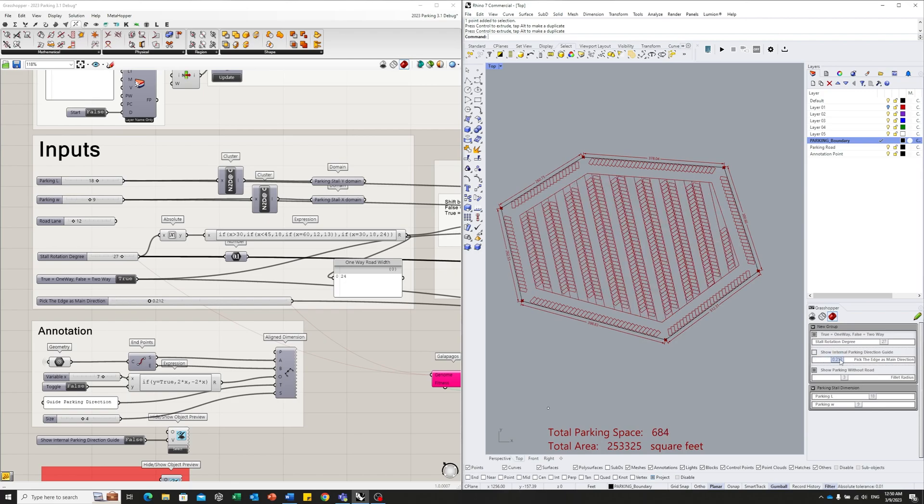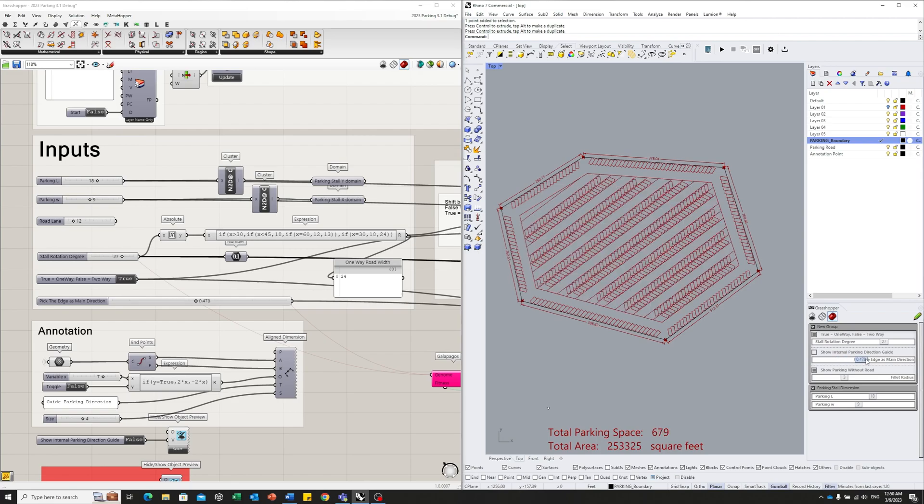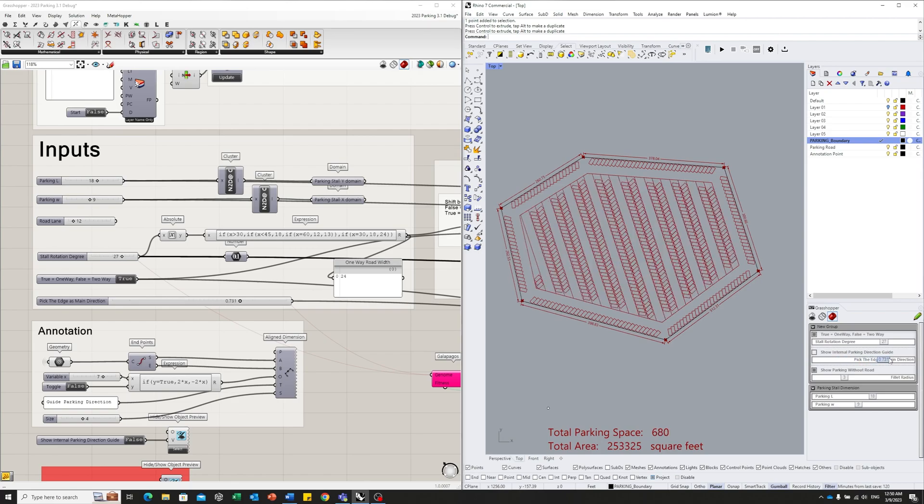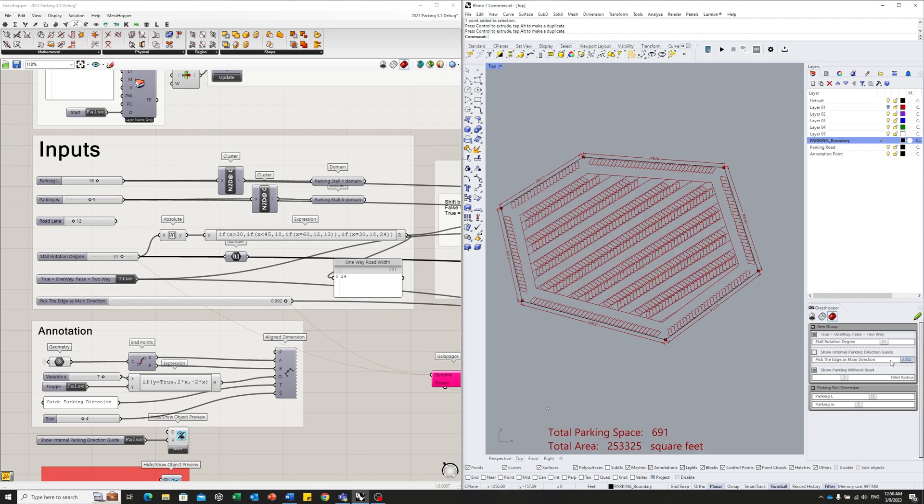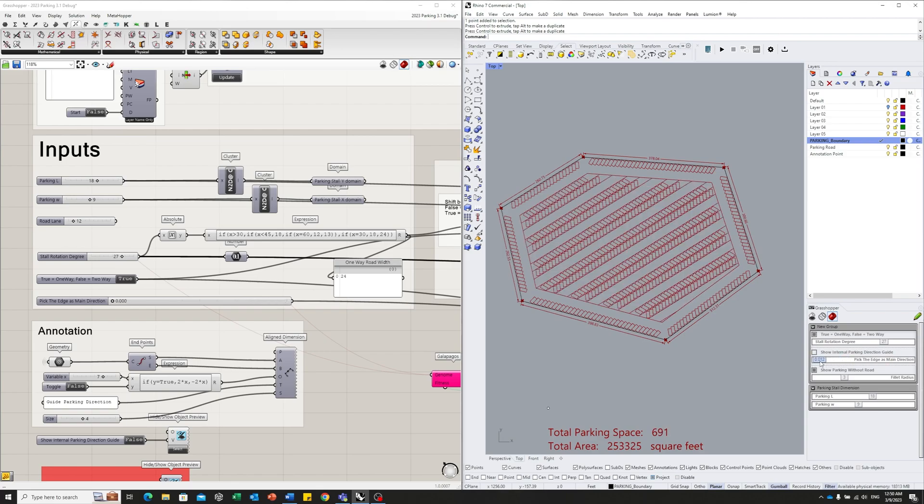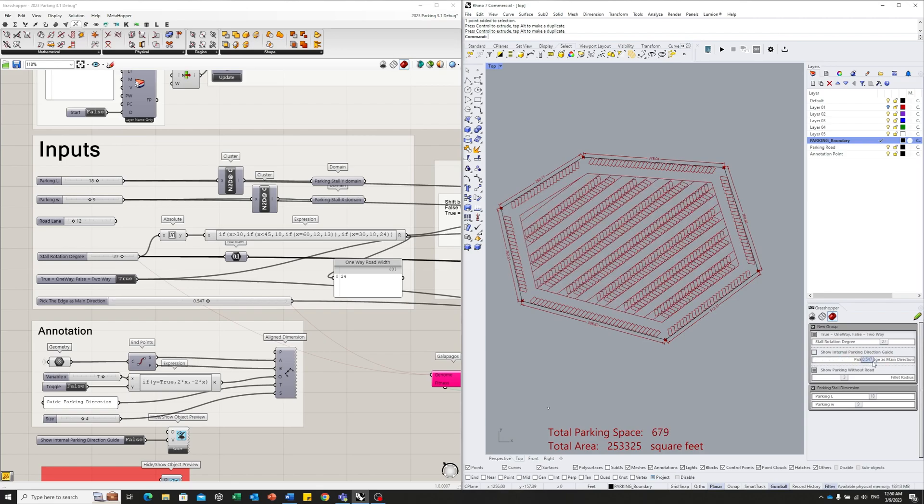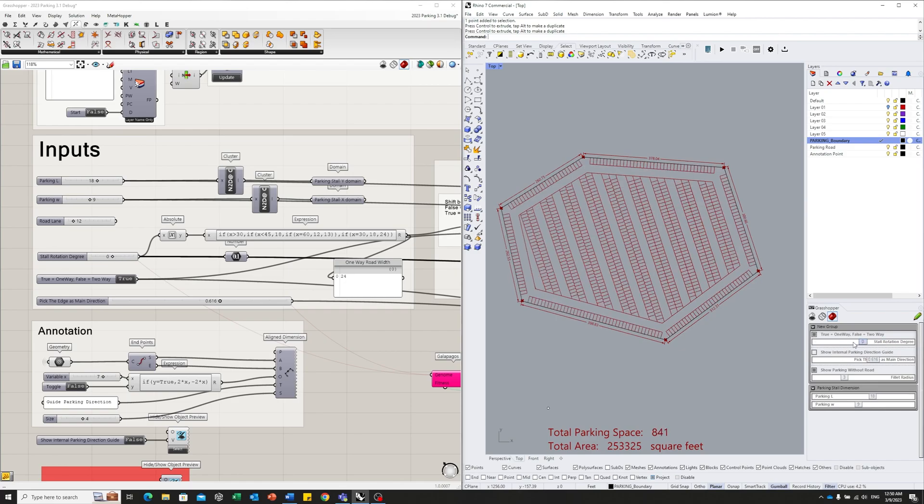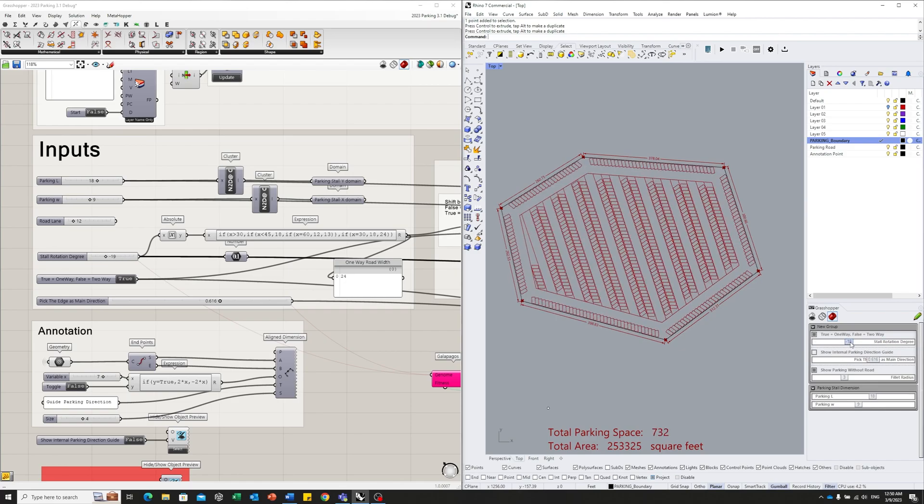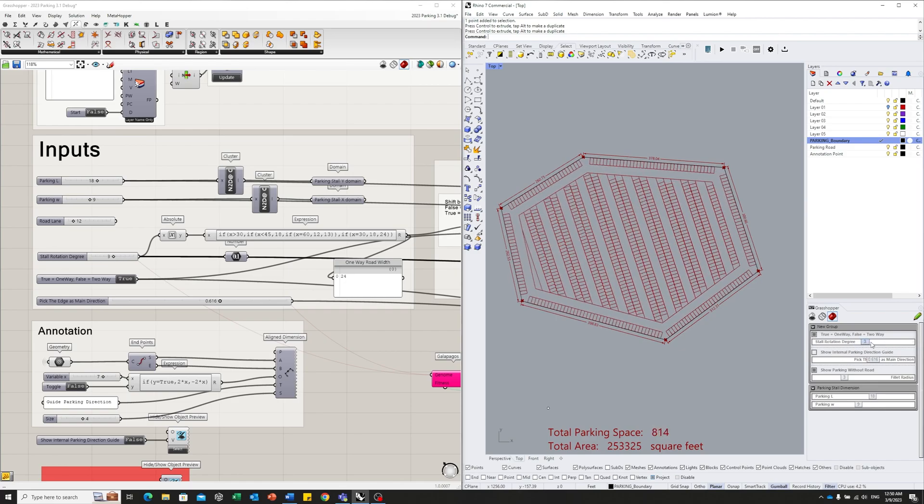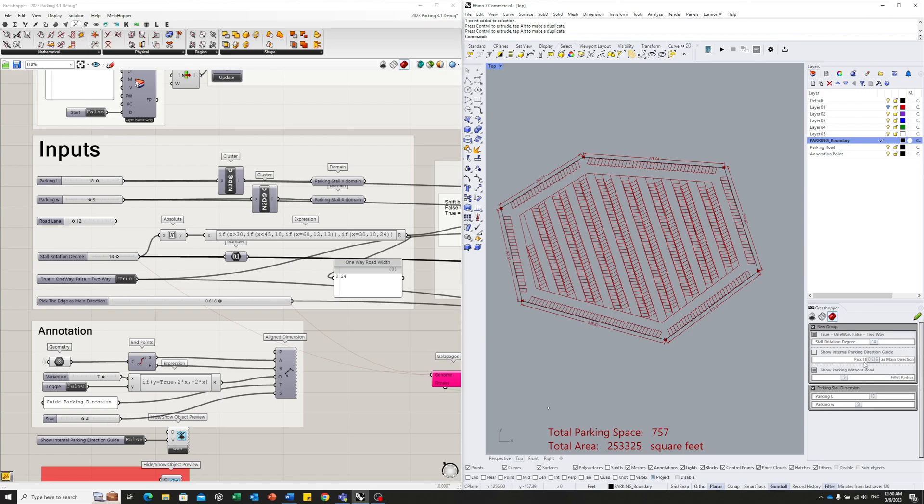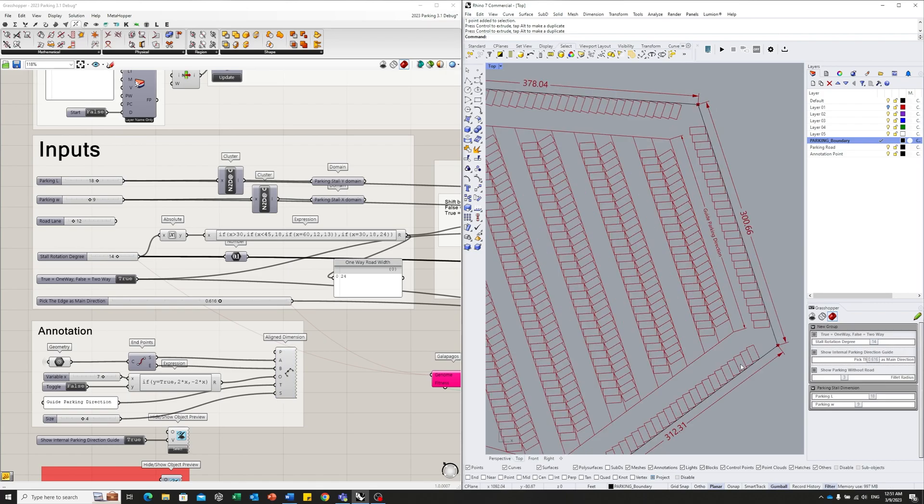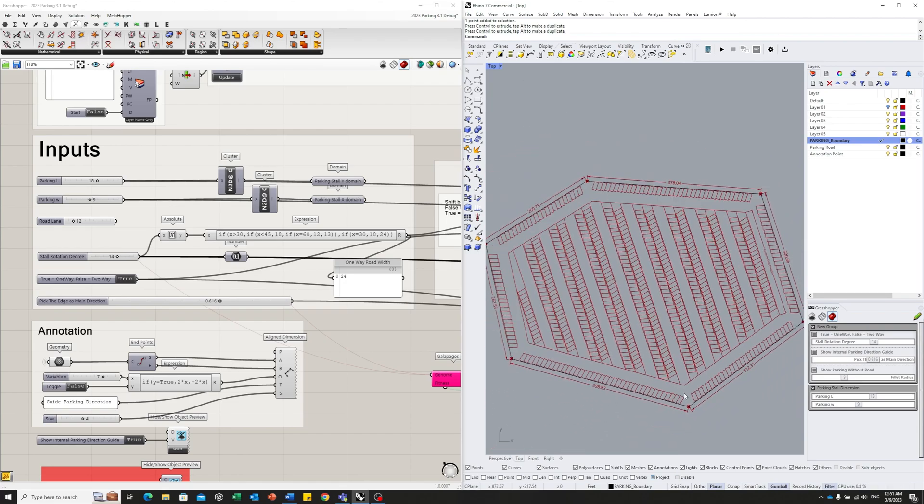So it is controlled here. You can change the internal parking directions through this slider. There's a convenient feature, this toggle, it will show you which edge is using for the internal parking guide direction.